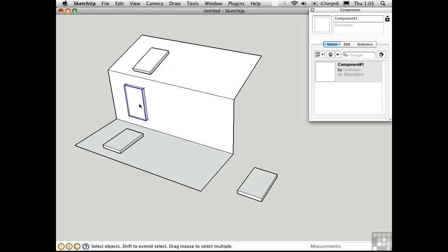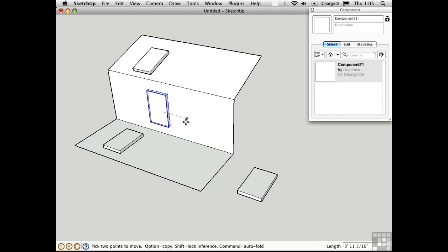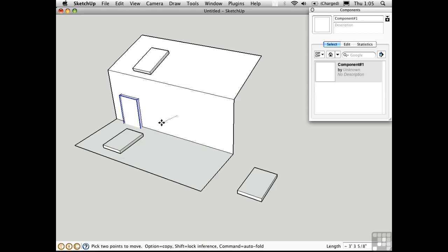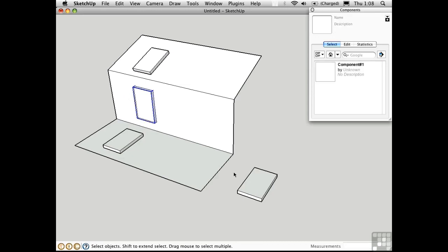Similarly, I can only move this window along the plane of the wall. I don't have the ability to pull it out of plane. Let's try another gluing plane.